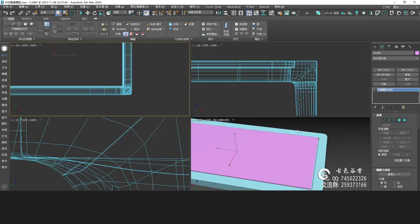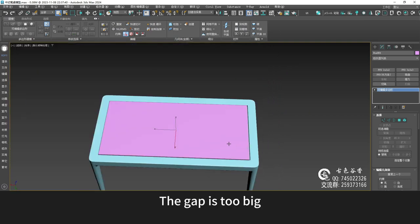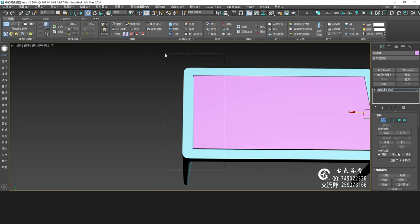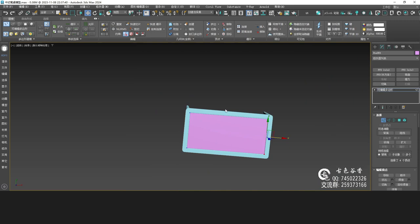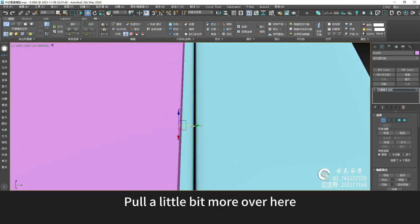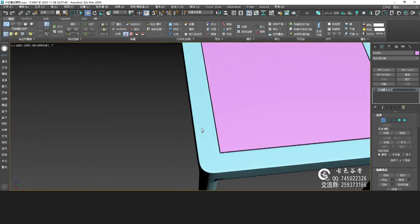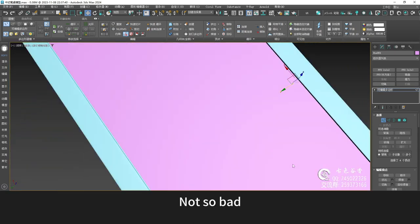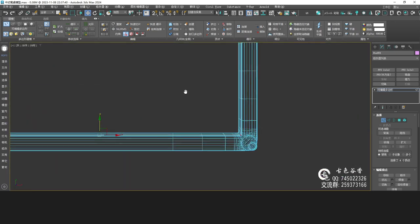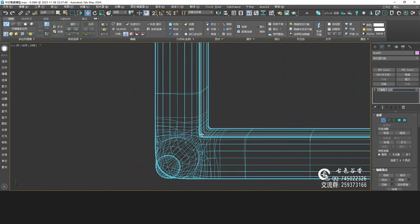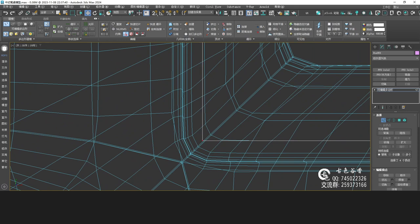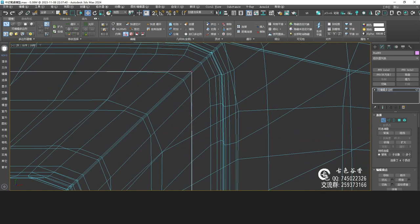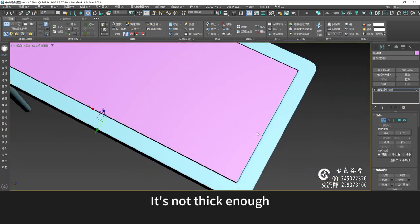Something like this. The gap is too big — the gap can't be that big. Let's change it again — just leave it a little bit open. This gap over here is fine, but it's a little too wide on this side. Pull a little bit more over here. Let's look at this gap — not so bad. There's too much going out here. Get here — it's on this line. It's not thick enough.